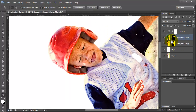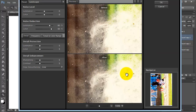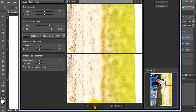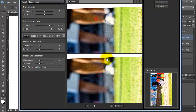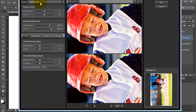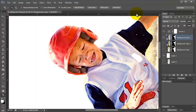Another one of my favorite programs is Imagenomics Noiseware Professional. Sometimes I feel like with these gritty photos that they tend to look noisy, which I don't really like. So I tend to take out some of the noise with Noiseware Professional. I'll put a link to that below.